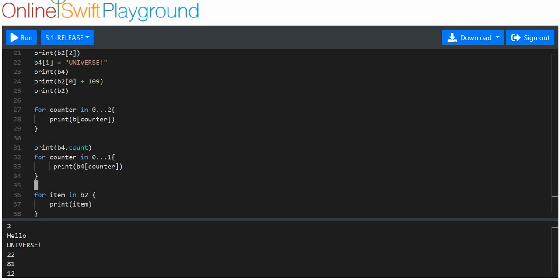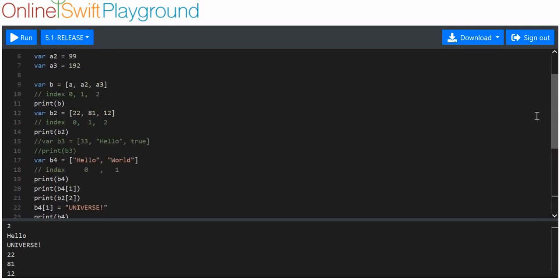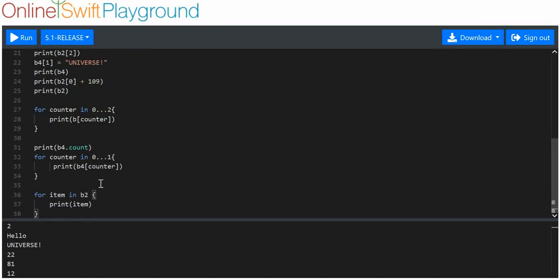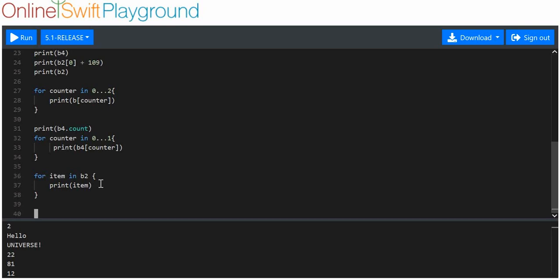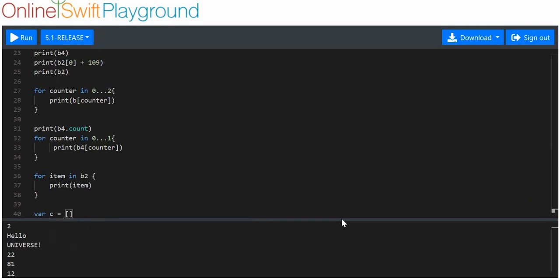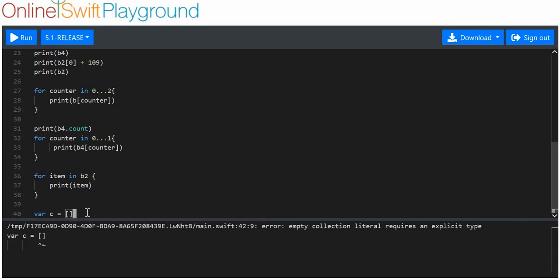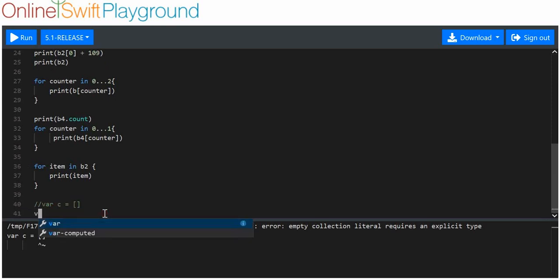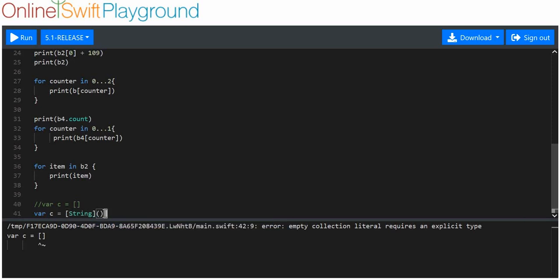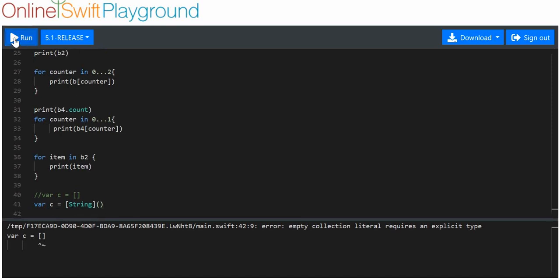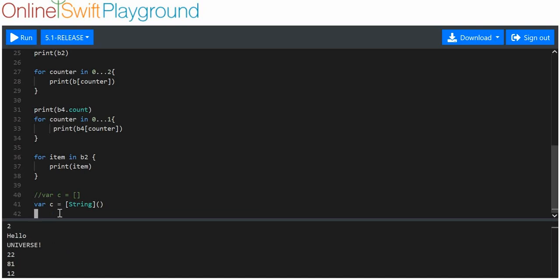You can also make empty arrays. If you just write 'var c = []' it won't work because you need to specify the data type. Instead, you write 'var c = [String]()' — square brackets with the data type inside, followed by empty parentheses. When we run that with no error, we confirm it's an empty array.